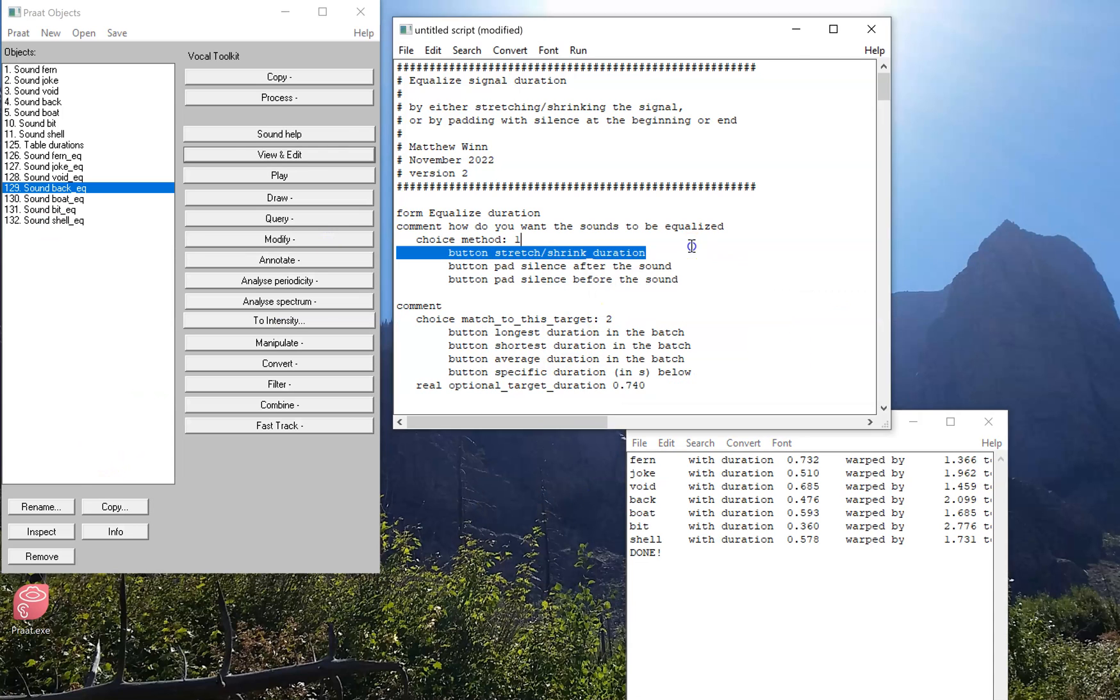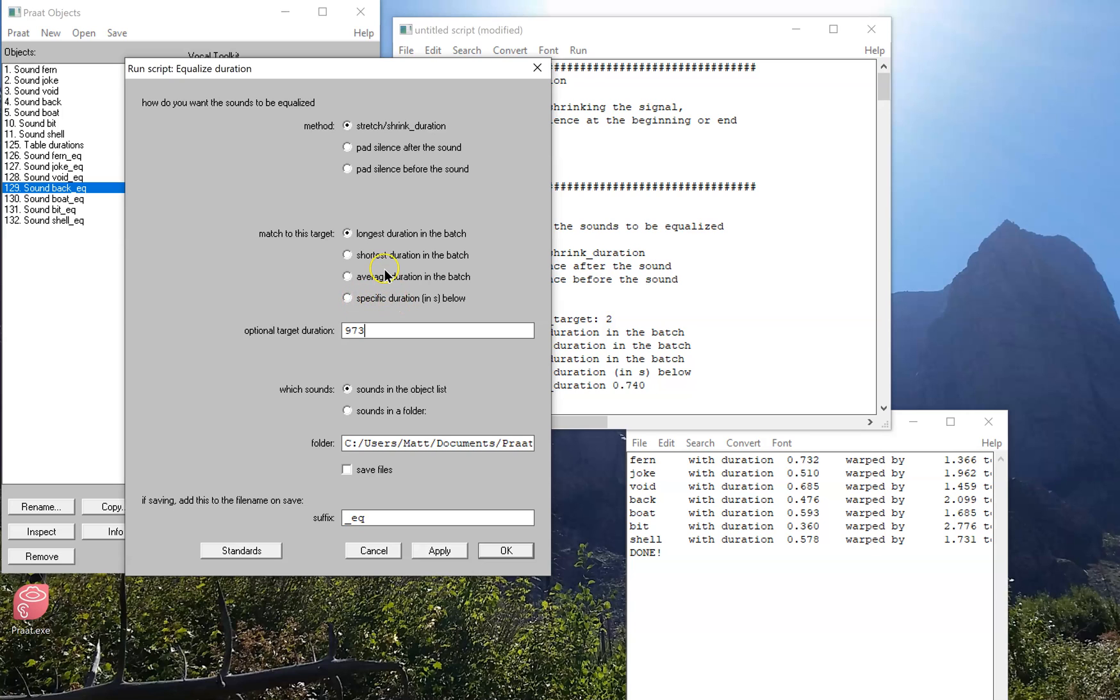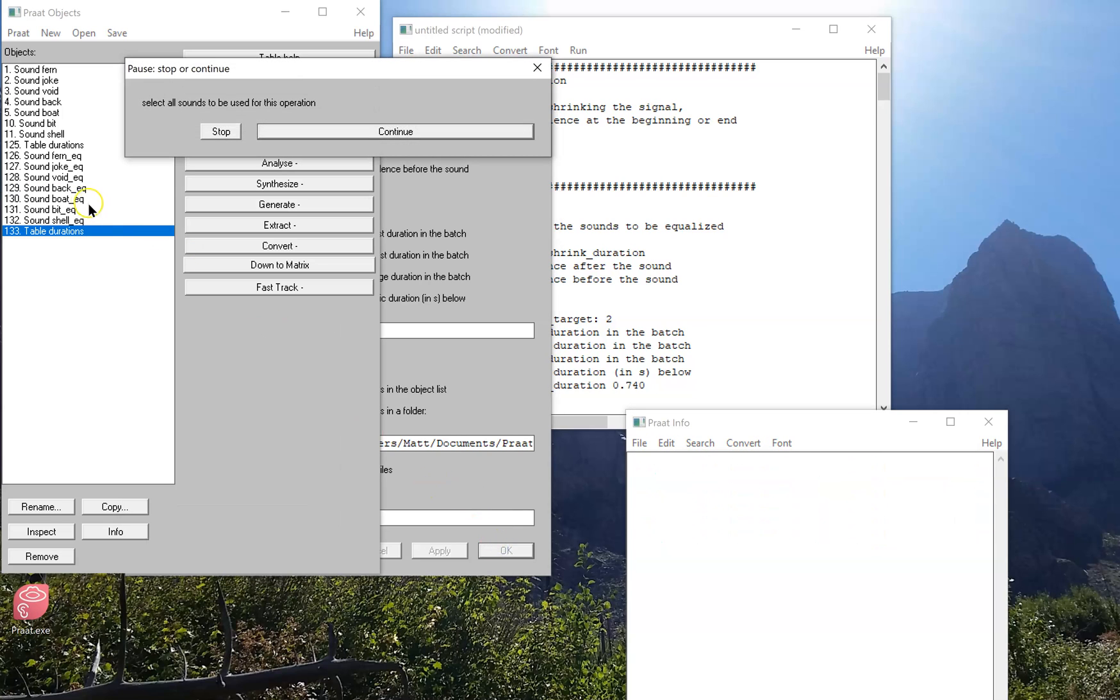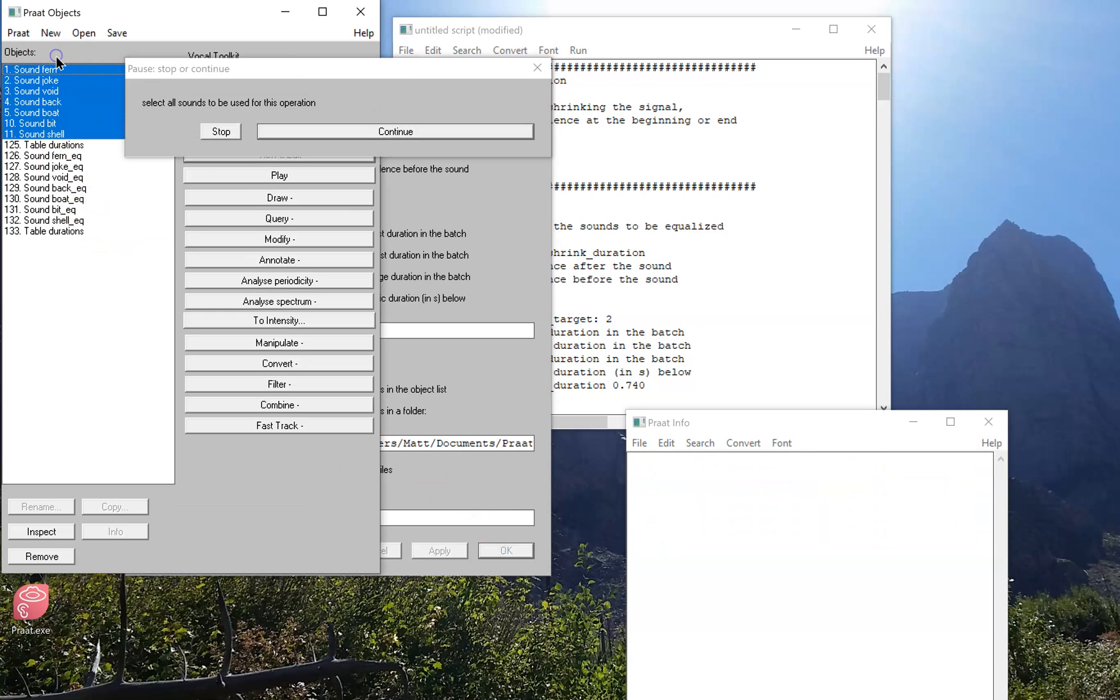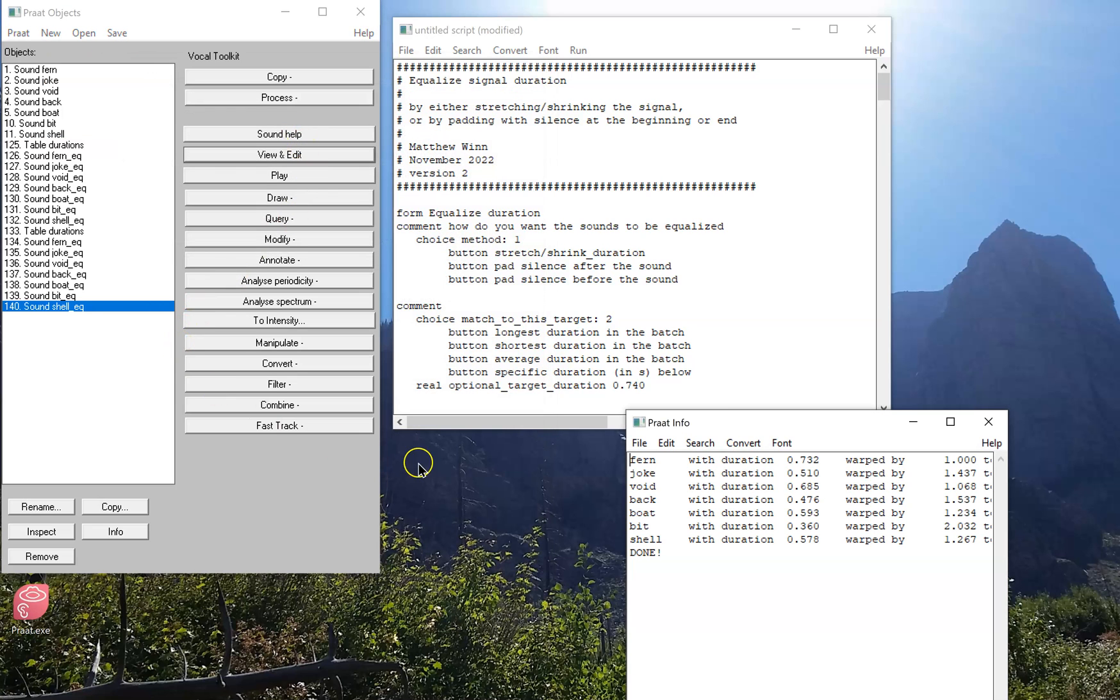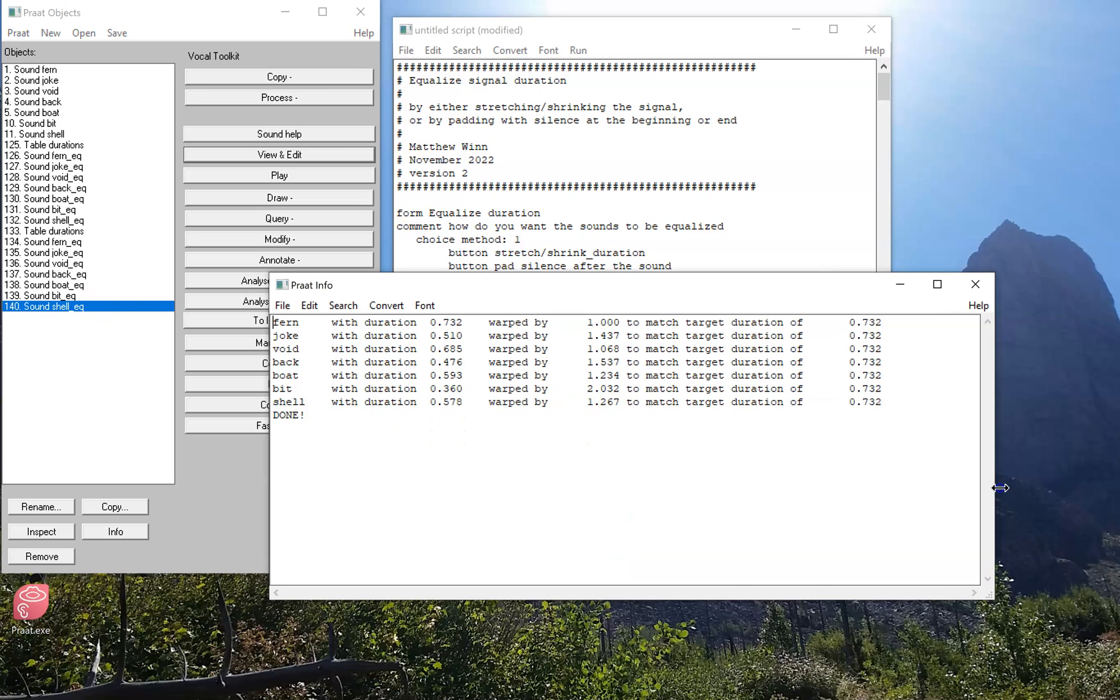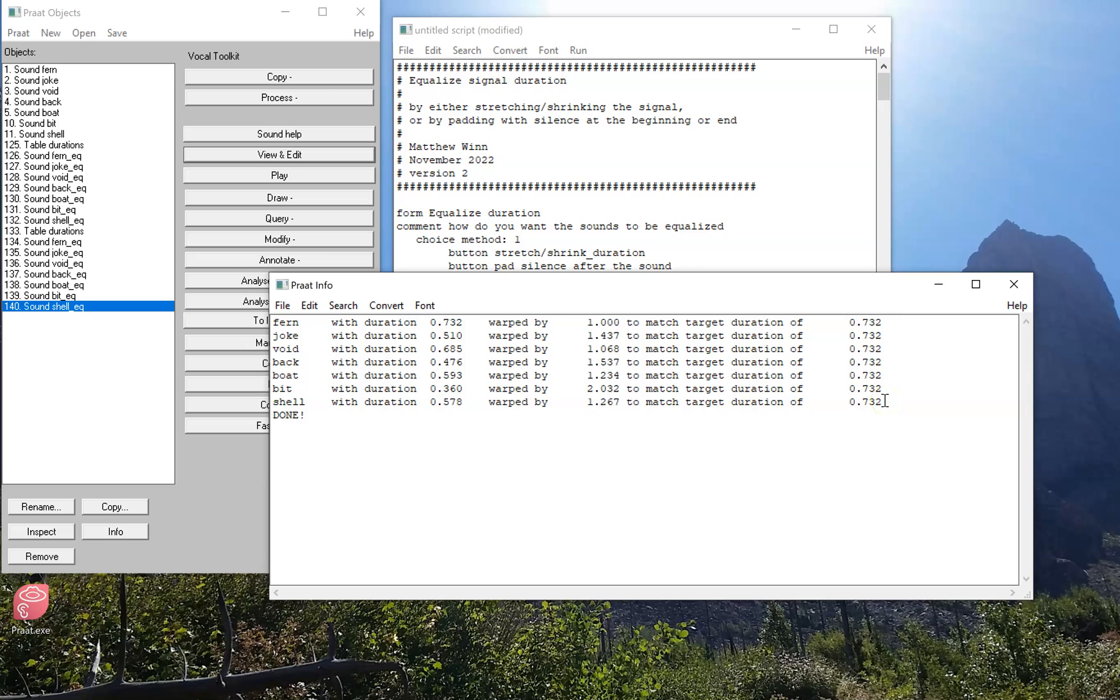Now let's suppose we want to do it a different way. I'll run the script. And this time I want to match them all to the longest duration. It's not going to give me all that output. And now, no matter what I put in here, even if I put in 973, it's going to ignore that, because that's only used if I select that I'm going to use that specific duration I typed in. So I'm going to match it to the longest duration, it'll, again, will ask me which sounds I want. I'm going to select them all. And it, as you noticed, added this little EQ at the end. In this case, it told me that it warped it to this longest duration of 732, because that was the longest word we had, the word firm.